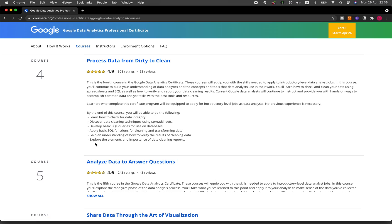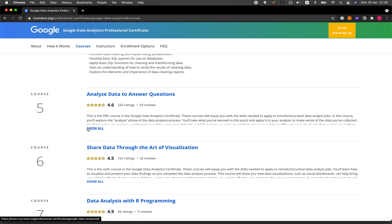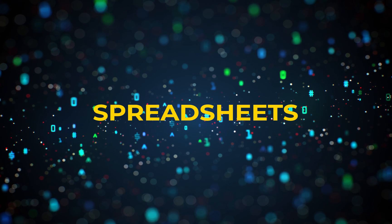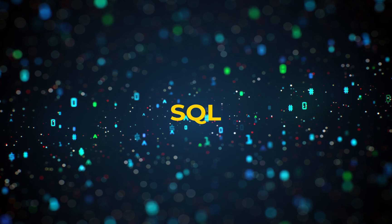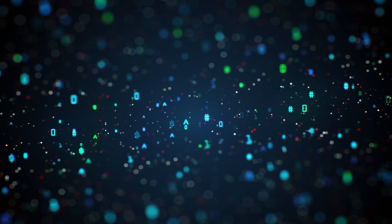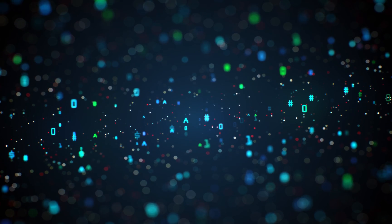Let's have a look at course number five, Analyze data to answer questions. This course covers the use of spreadsheets and SQL for data handling, data aggregation, and also pivoting tables, etc.